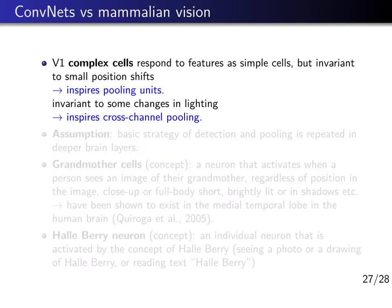There are also so-called complex cells in the primary visual cortex. They respond to features similarly to simple cells, but they are invariant to small position shifts — they integrate multiple inputs and introduce some invariance. This inspires the pooling units that you have in convolutional neural networks.